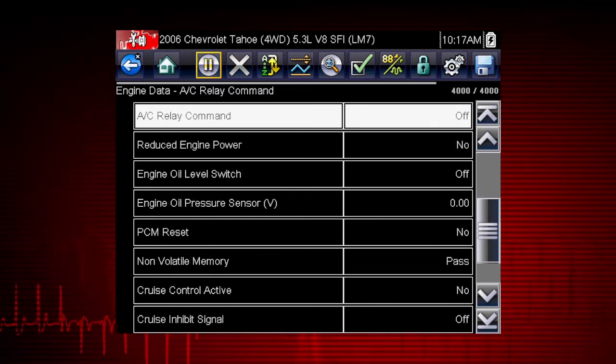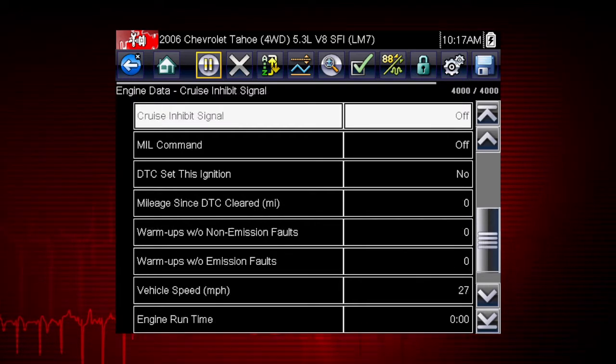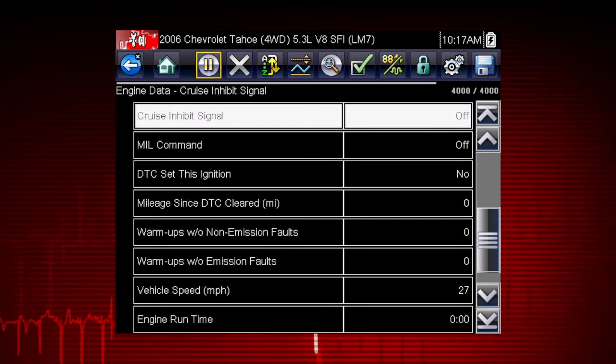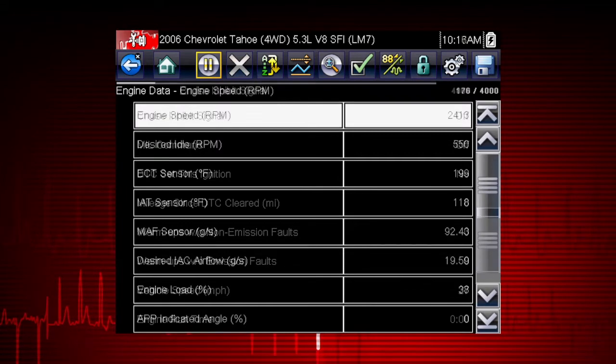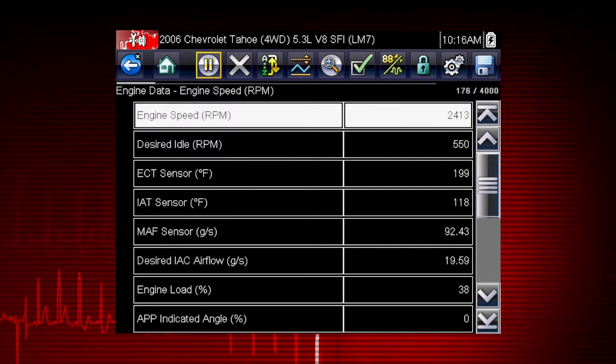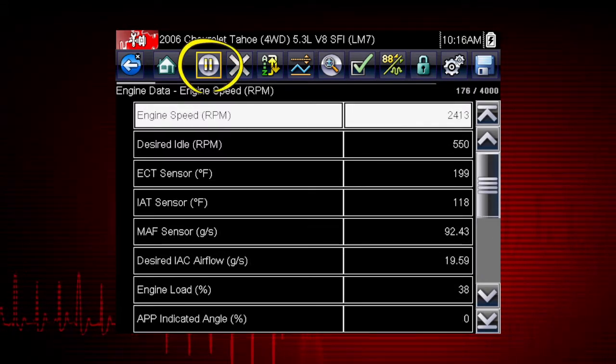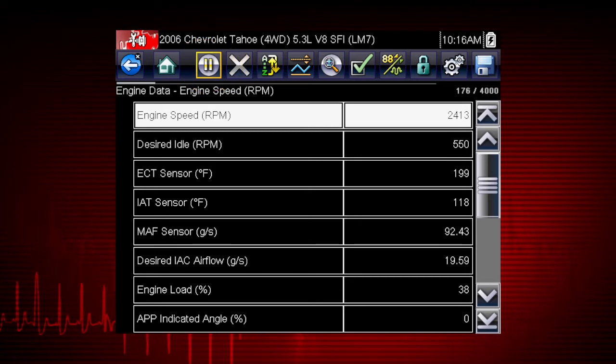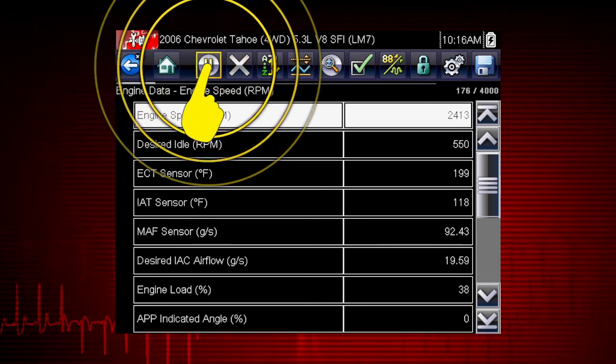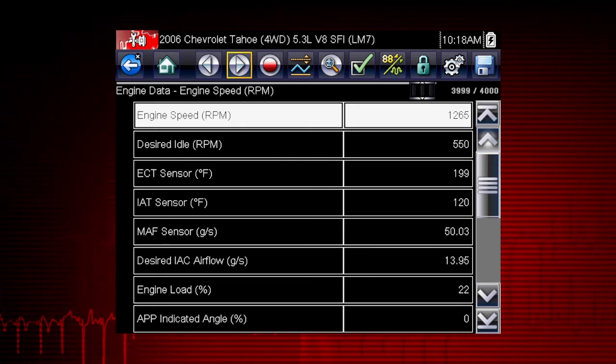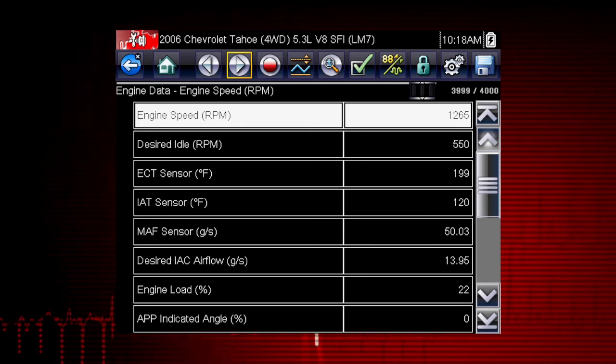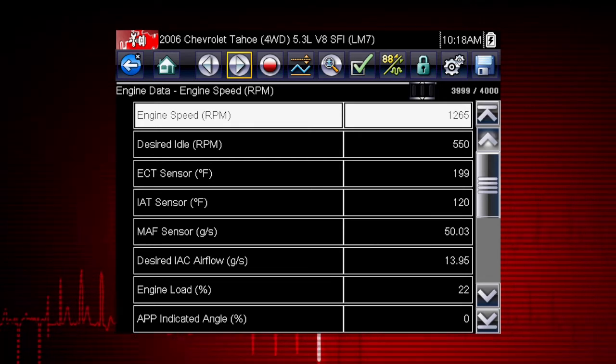After 4,000 frames are recorded, new data is recorded and overwrites the oldest frames of data. The pause icon indicates live data from the vehicle is being displayed. Selecting the pause icon stops data collection and freezes the data display for closer examination and review.